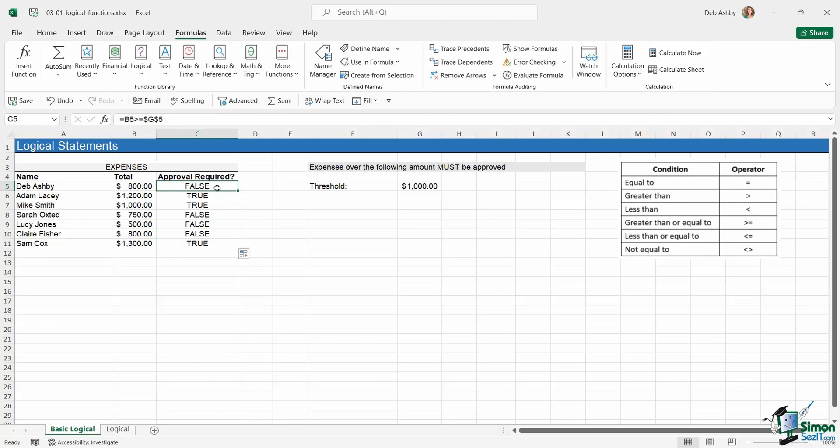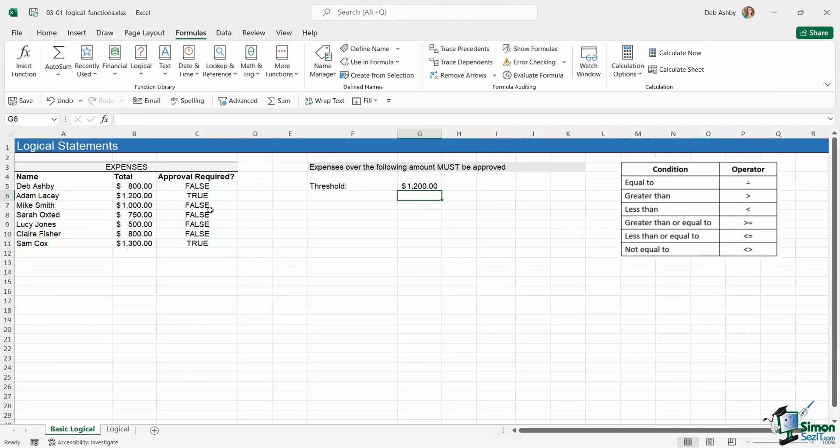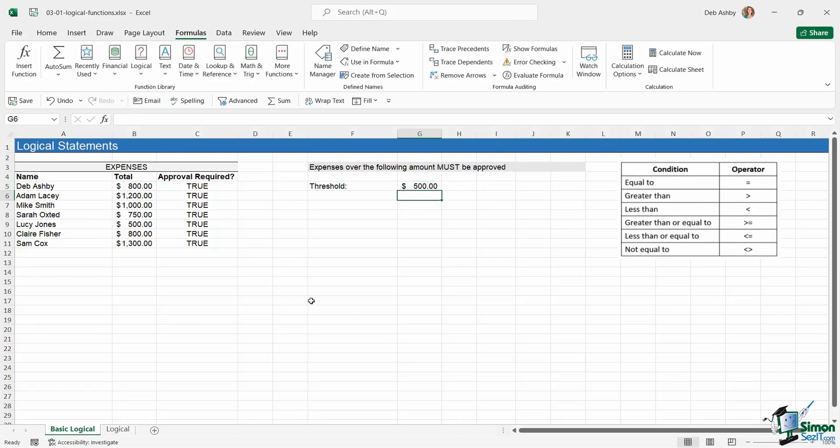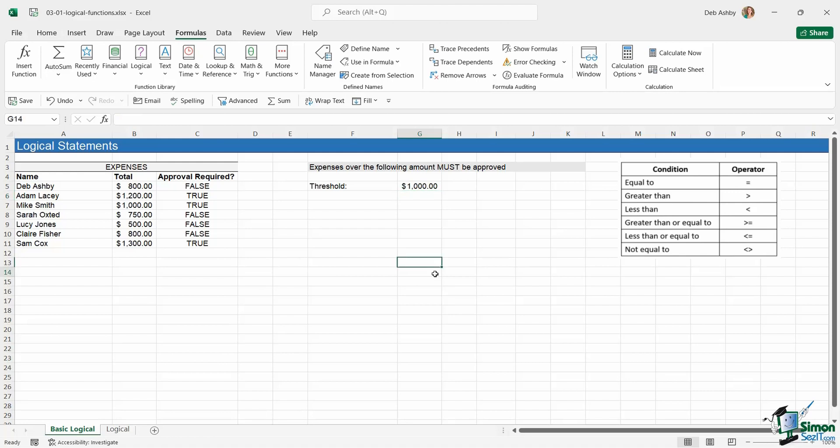For now, let's just get this concept of logical formulas straight in our head. We perform a test. Because of the way that I've set this up, if this threshold in cell G5 was now to change, so maybe this now changes to 1200, notice that all of my results update. If I was to change this to 500 and hit enter, everything is now true. A really nice effective way of putting this formula in and making it dynamic and easy to update.